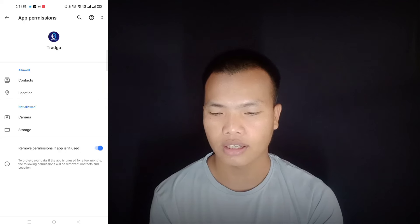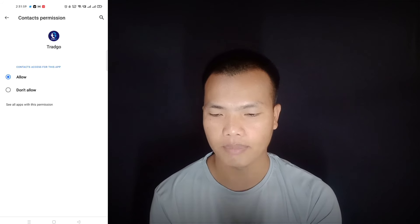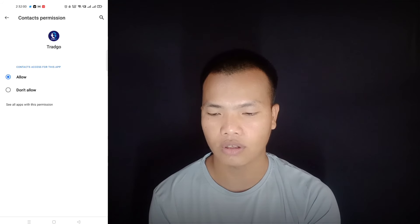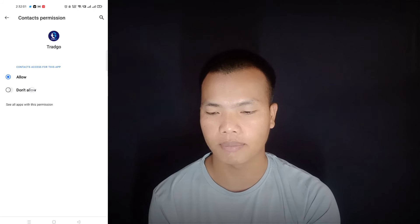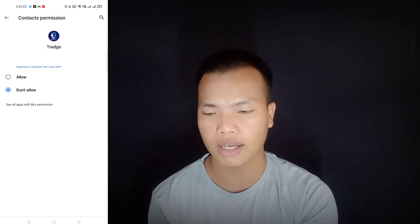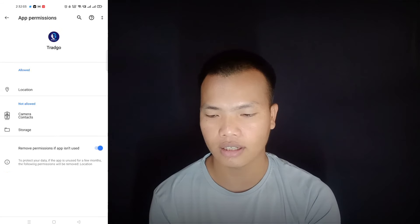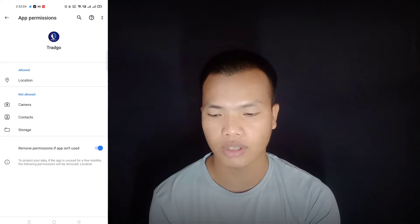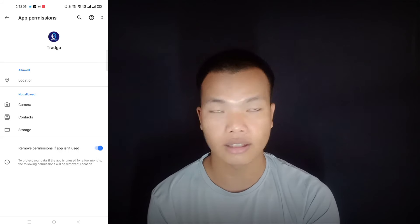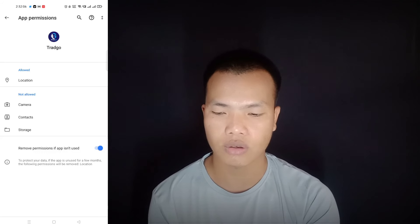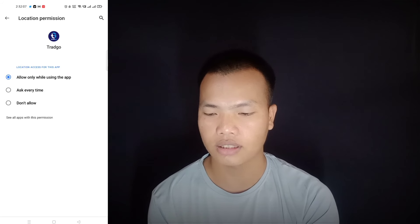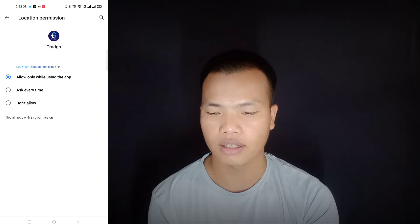For example, the contact is allowed. If you have a number, you can leave to the back. If you have a location, you can leave to the back.